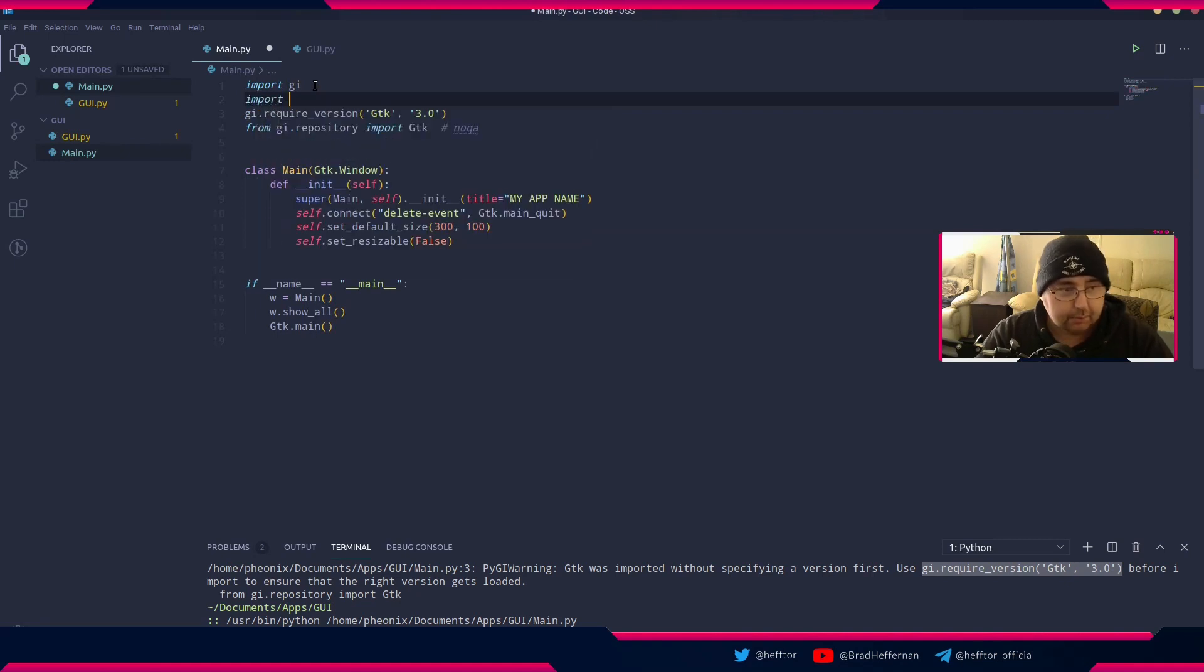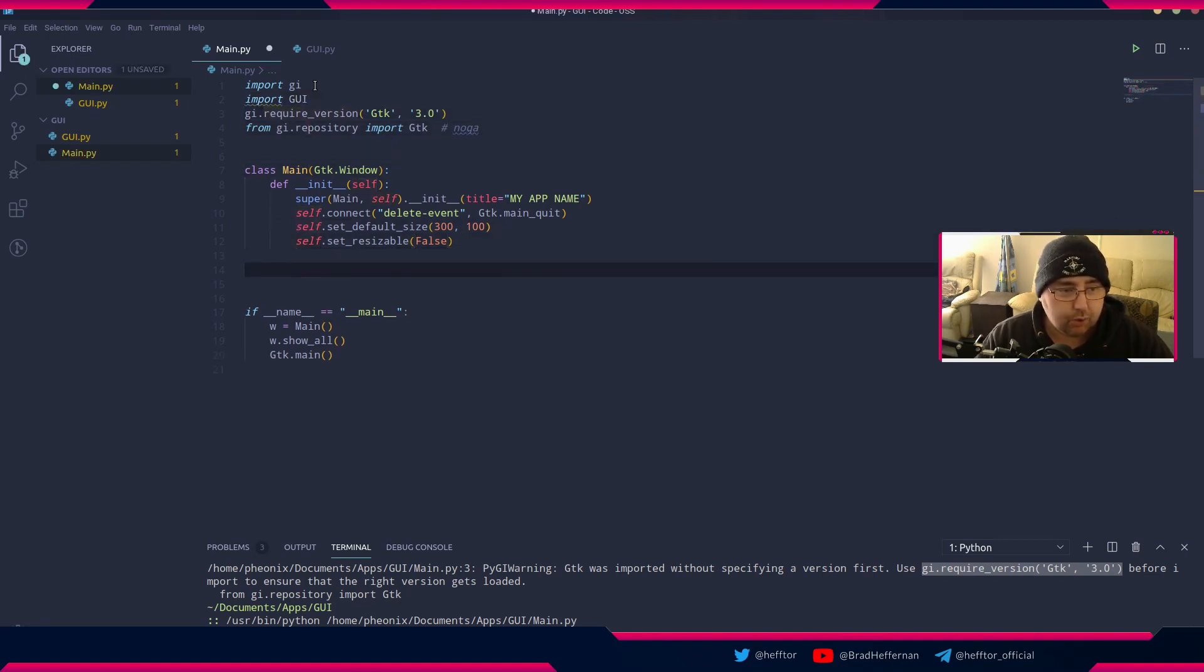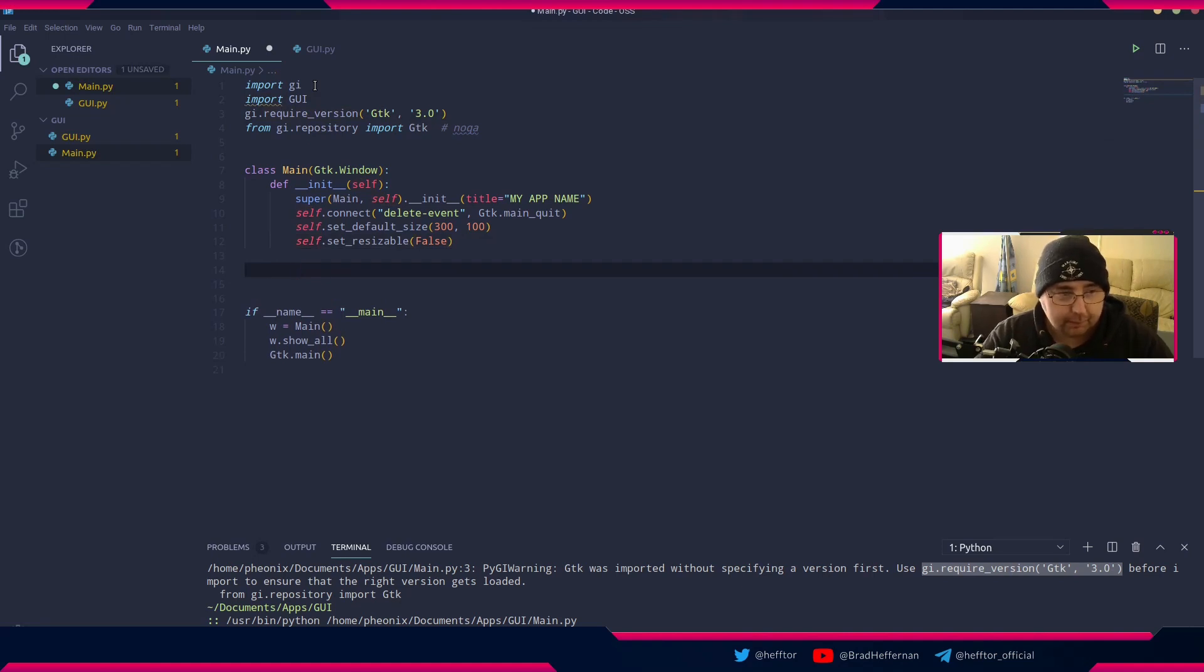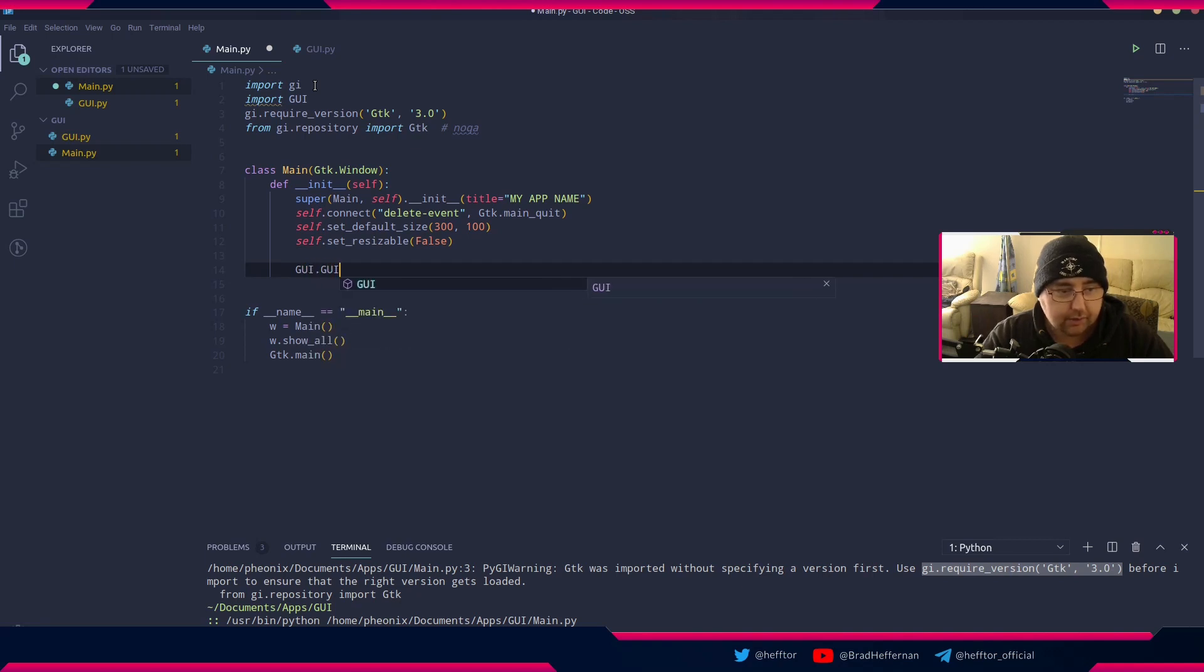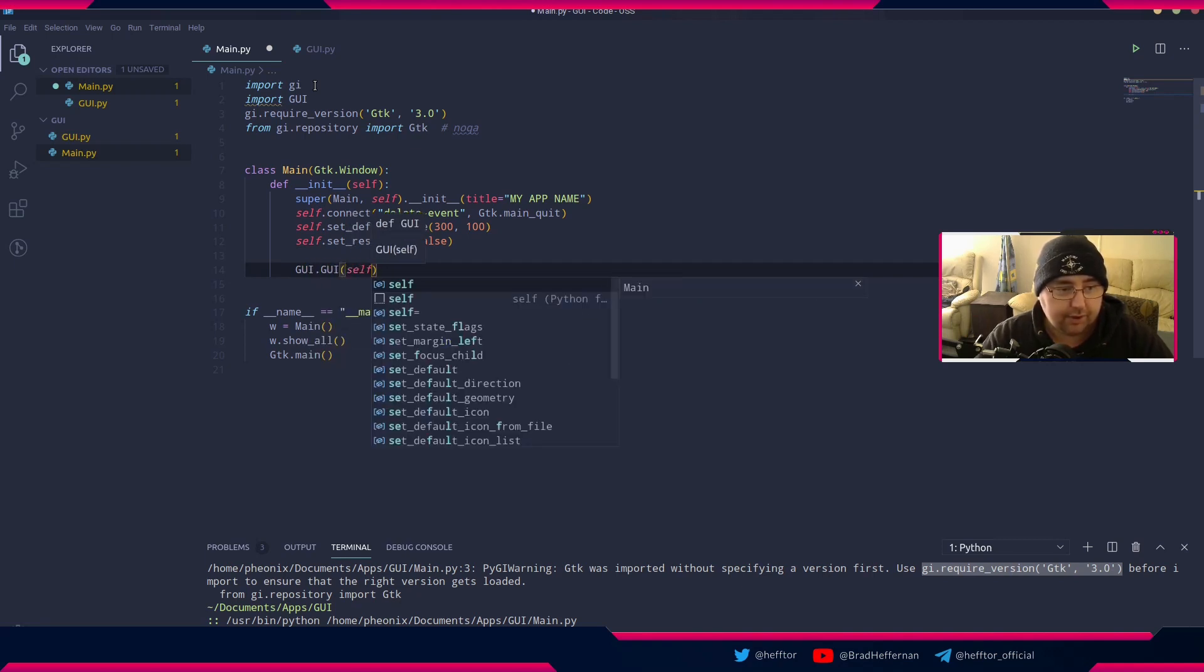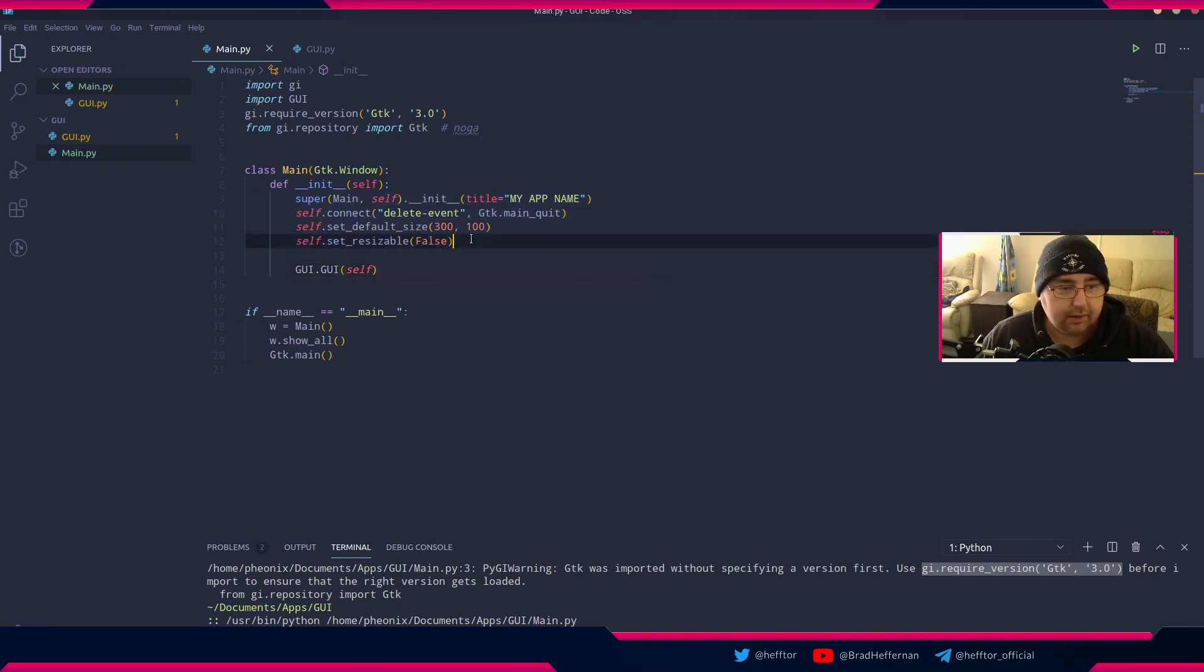In the main function we're going to import my file name which is gui. Then down here after all my initialization at the bottom of my init function, I'm going to say gui.gui and pass in self. So after all this is set, it's going to call the gui function.